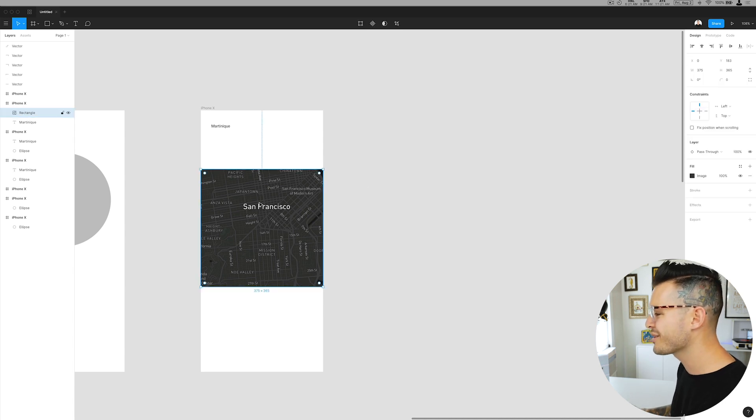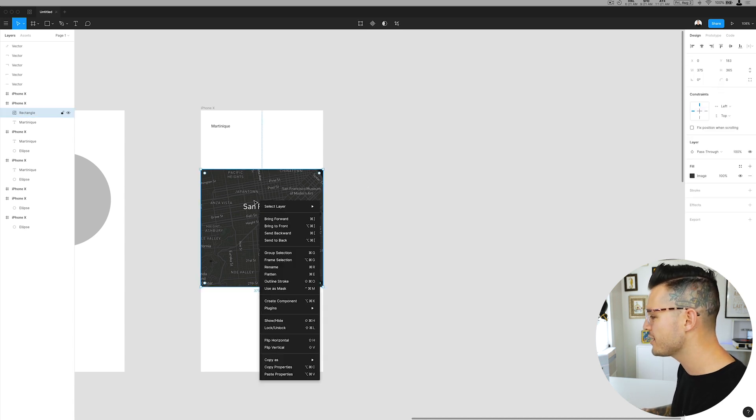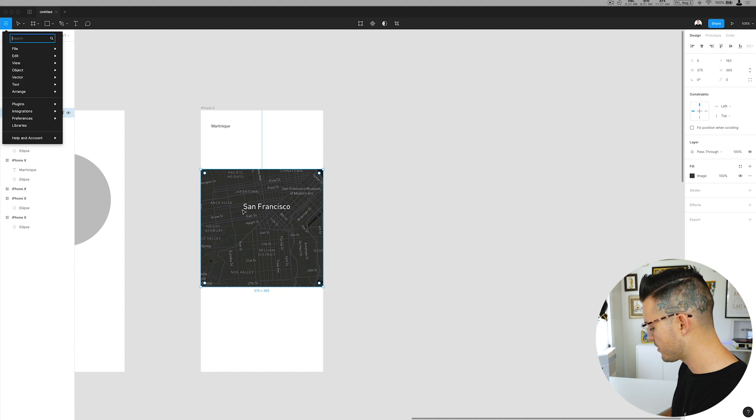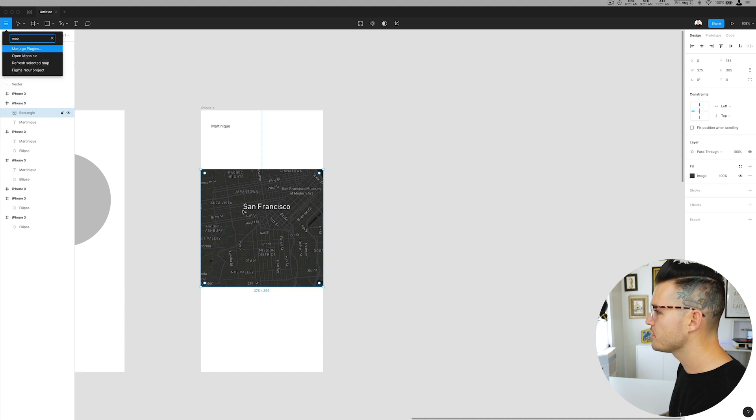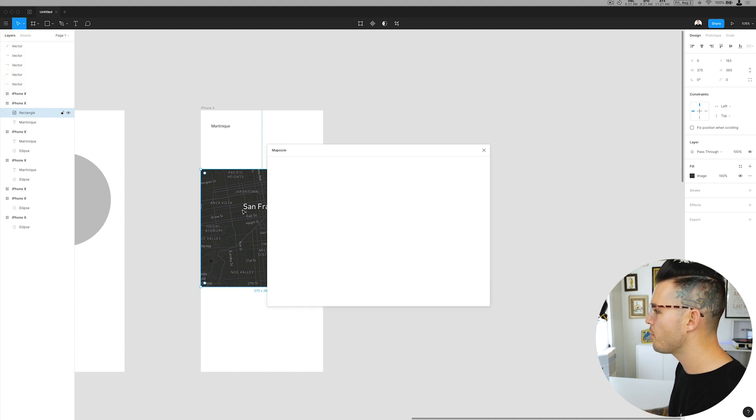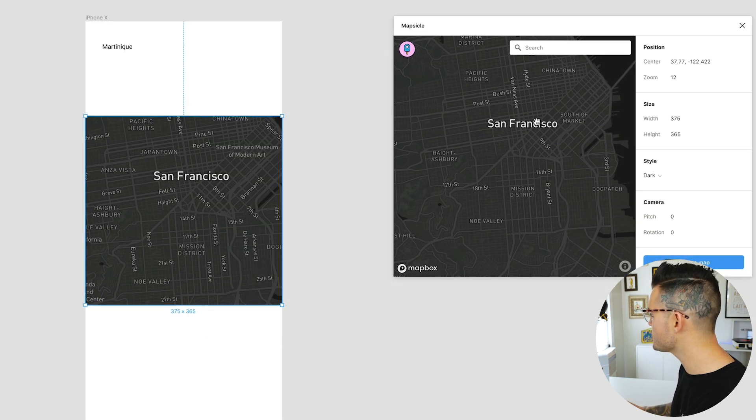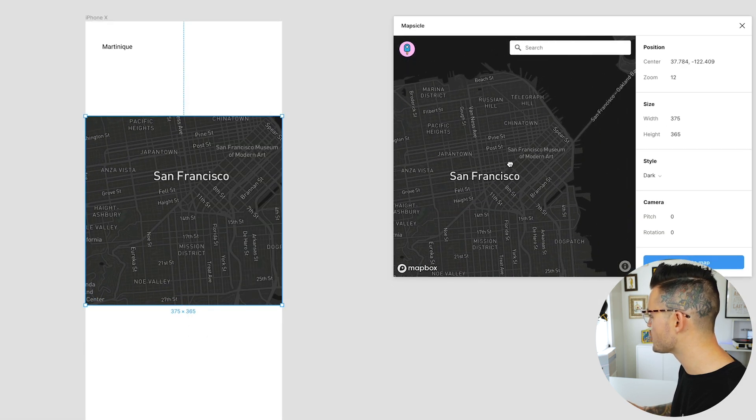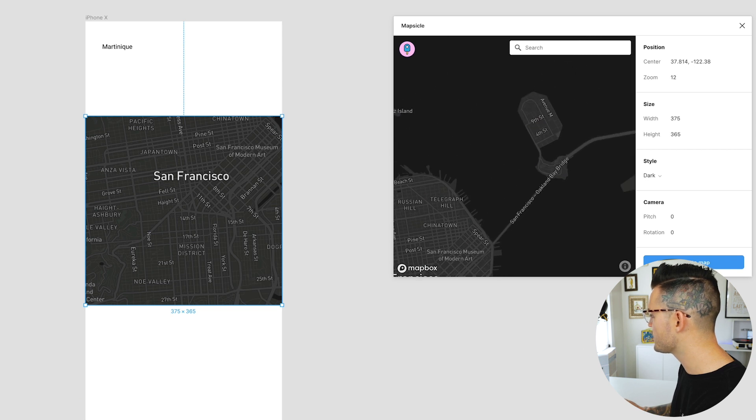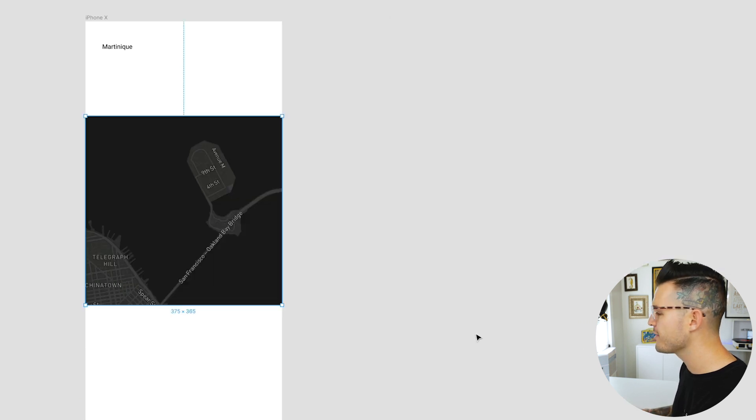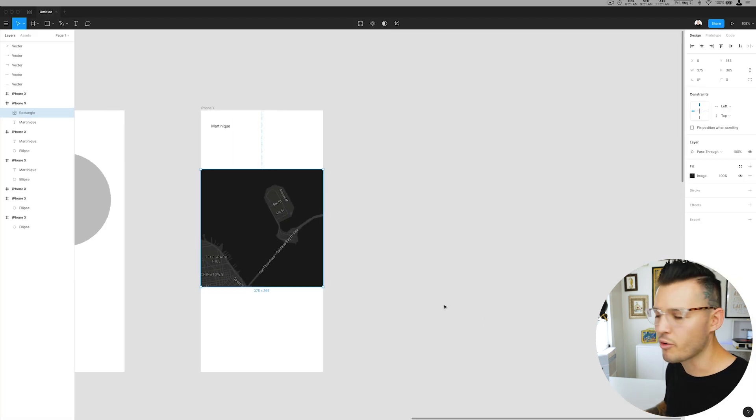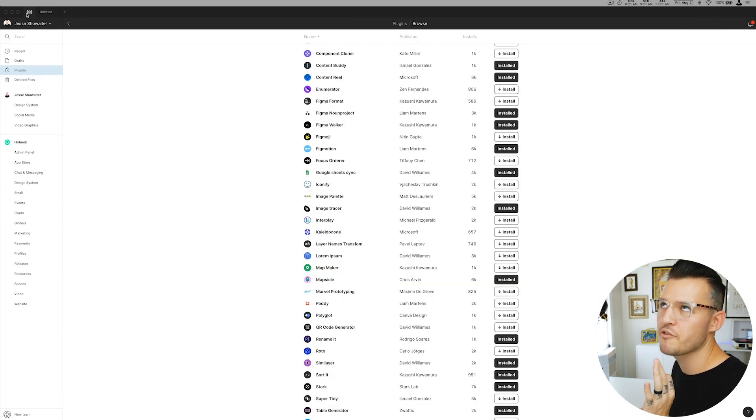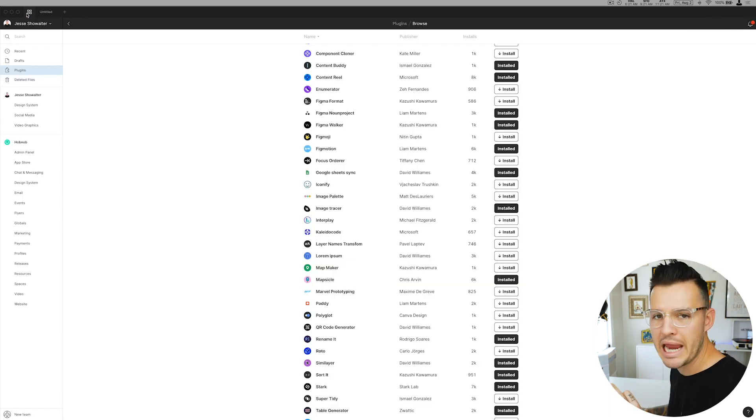It's cool and it also is updatable. If later on I'm not really sure if I wanted that, I can bring up Mapsicle again, open Mapsicle, and I'm just gonna readjust to maybe focus on this area and I'm gonna update my map. It does that for me. It's just really nice. Working with maps can be kind of a pain, so this makes it really nice.